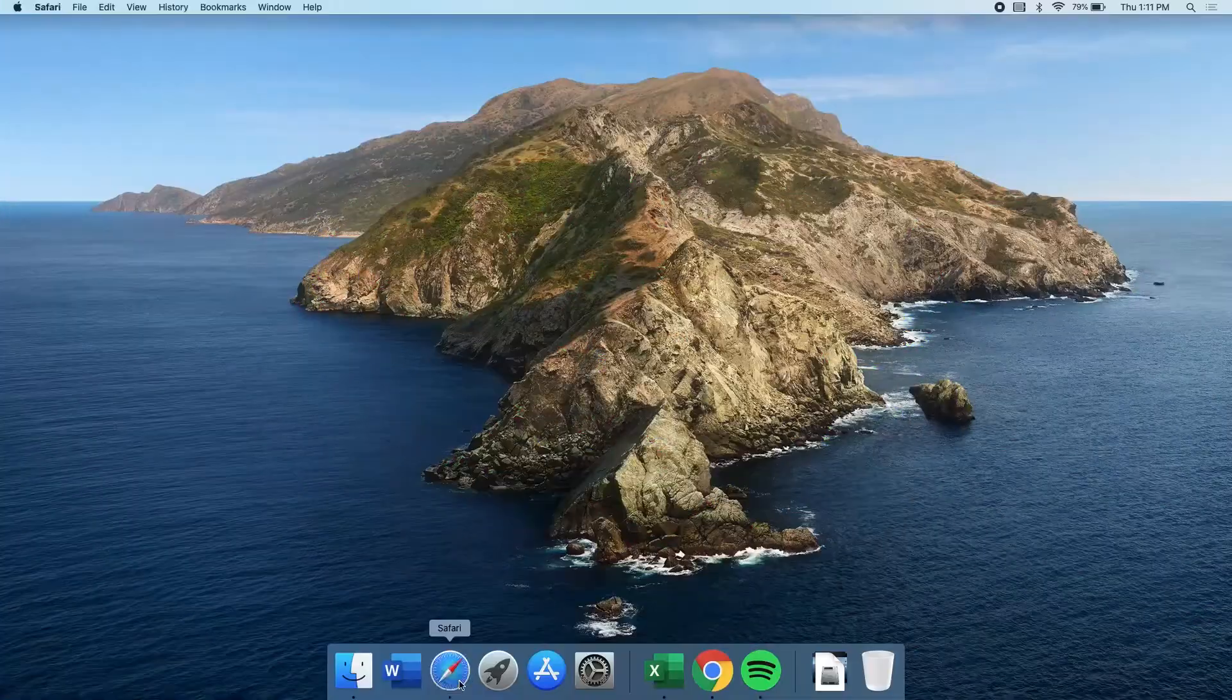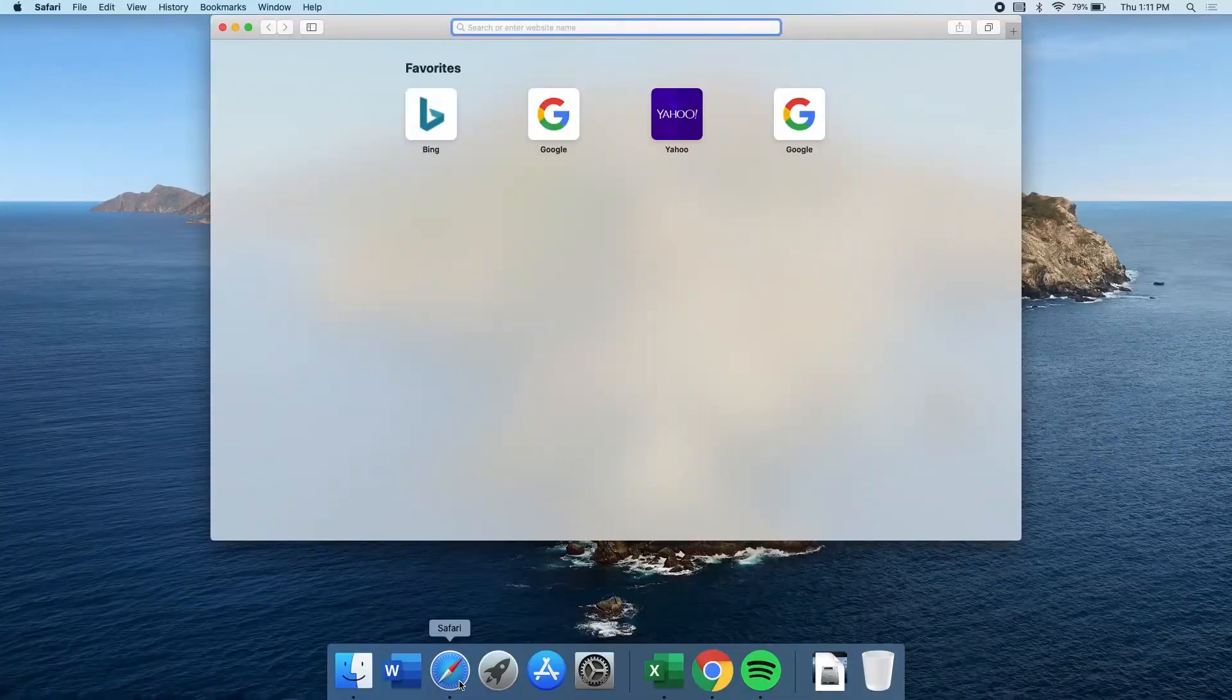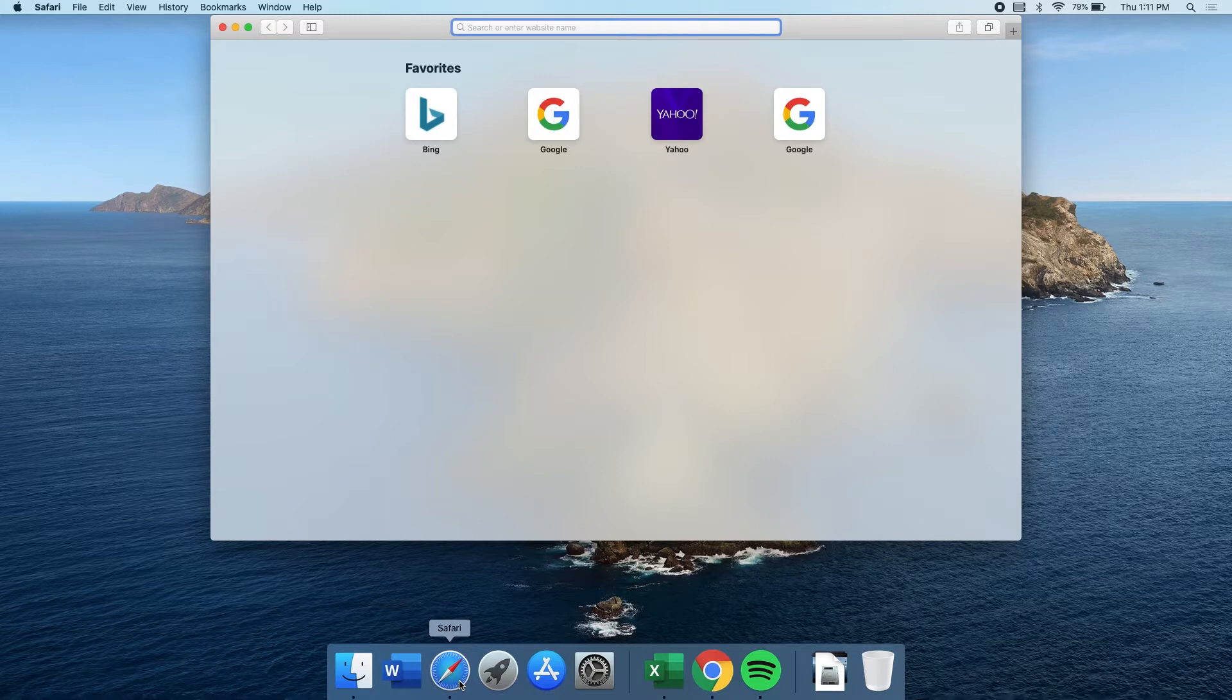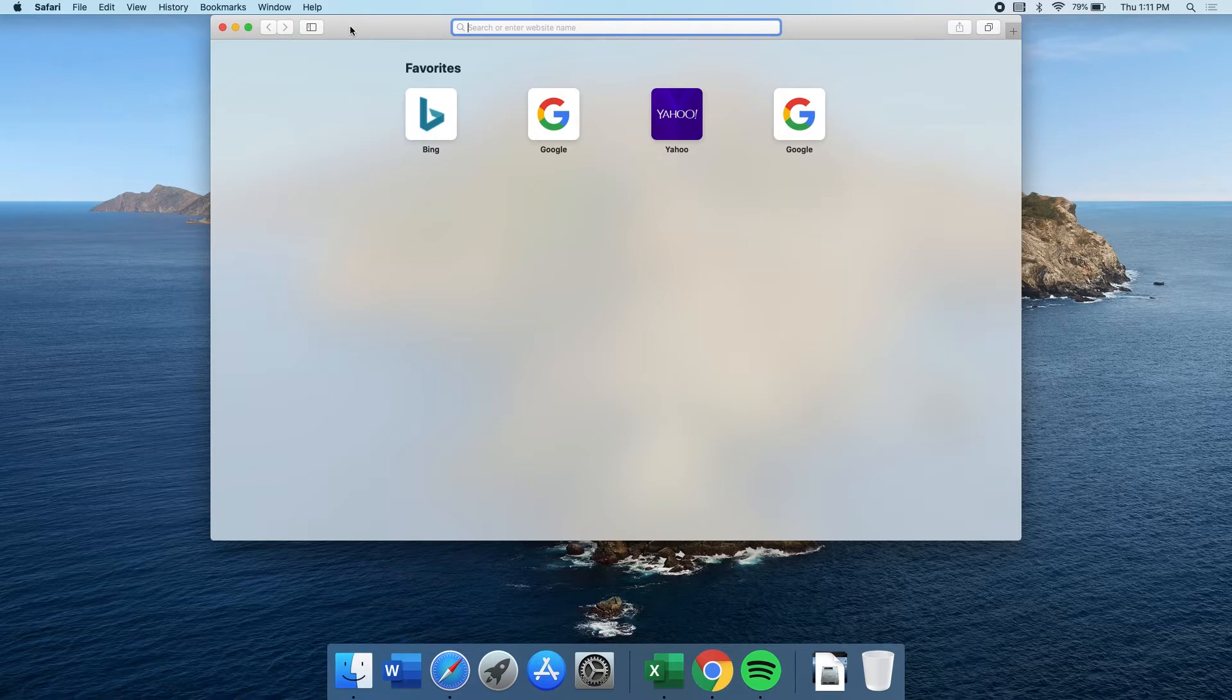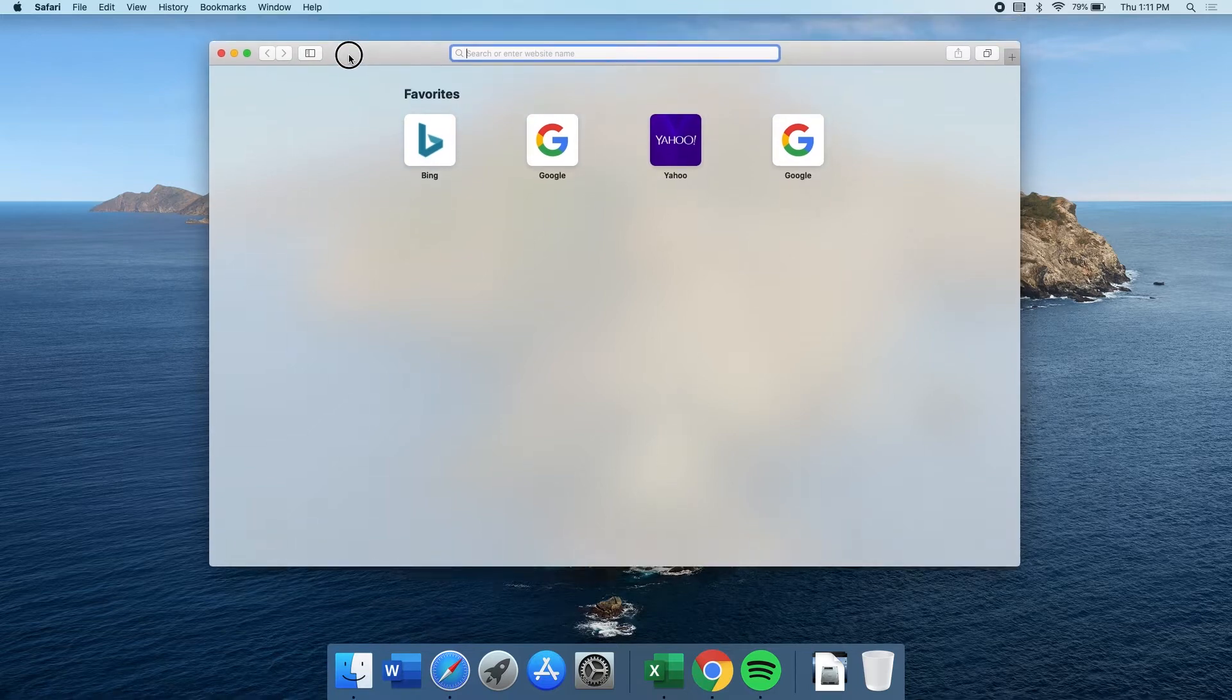To begin, launch Safari. If you're not a tinkering type, the web browser might still be on your Mac stock. But if not, then just open the launchpad and launch it from there.